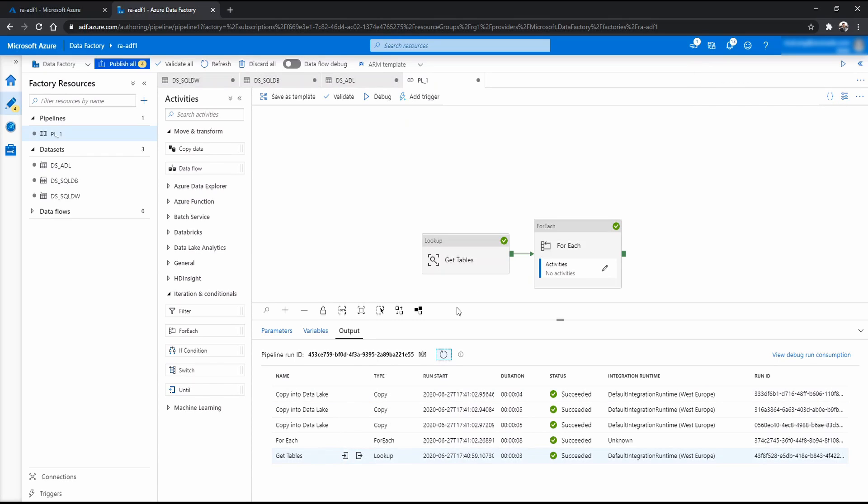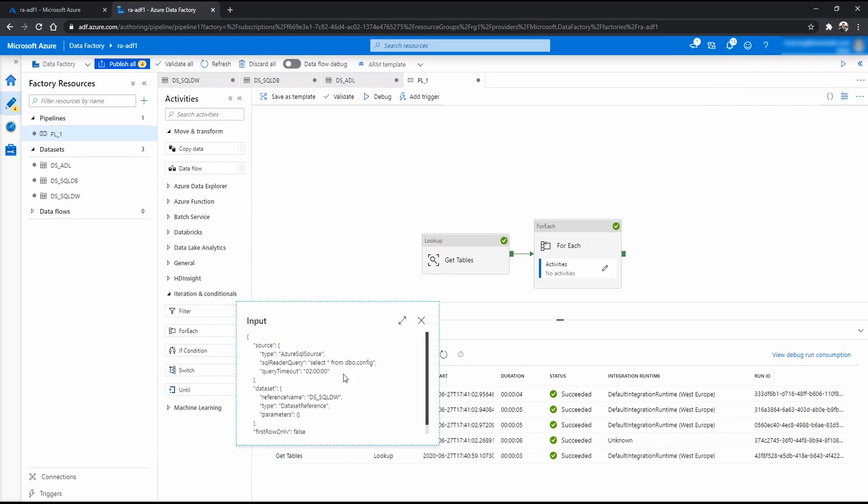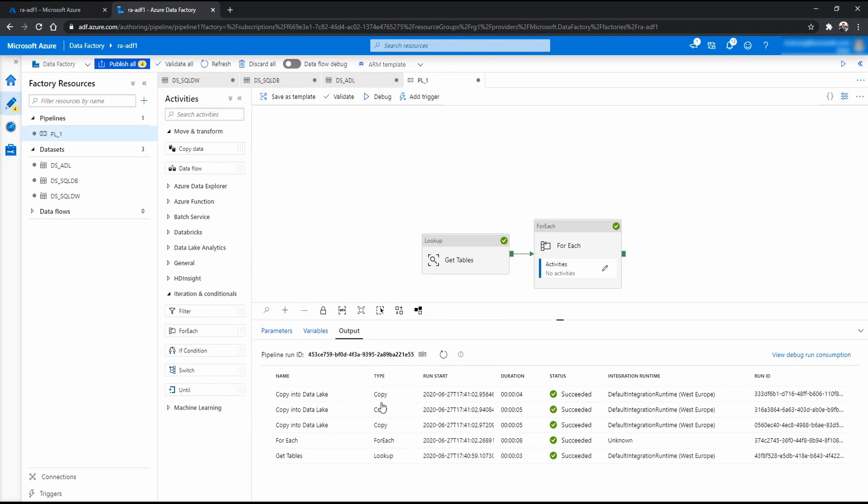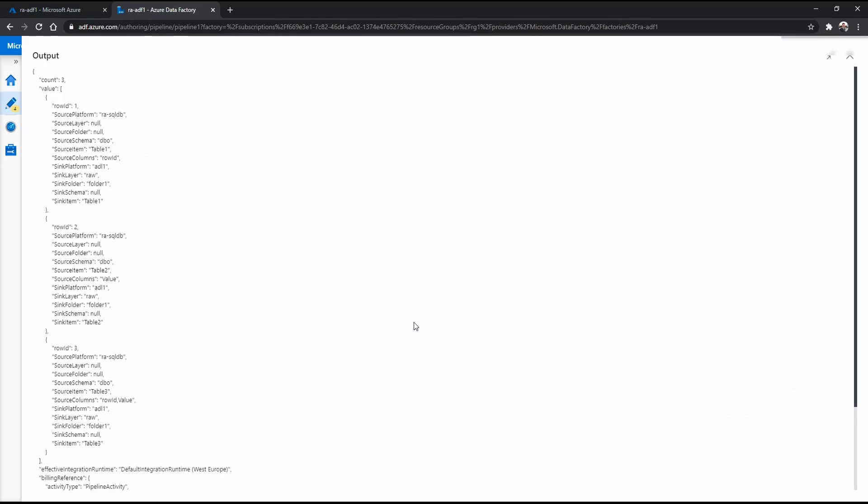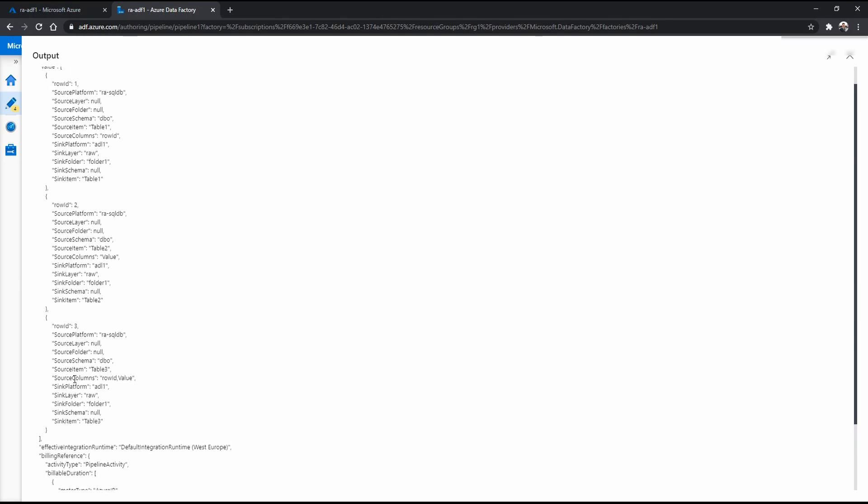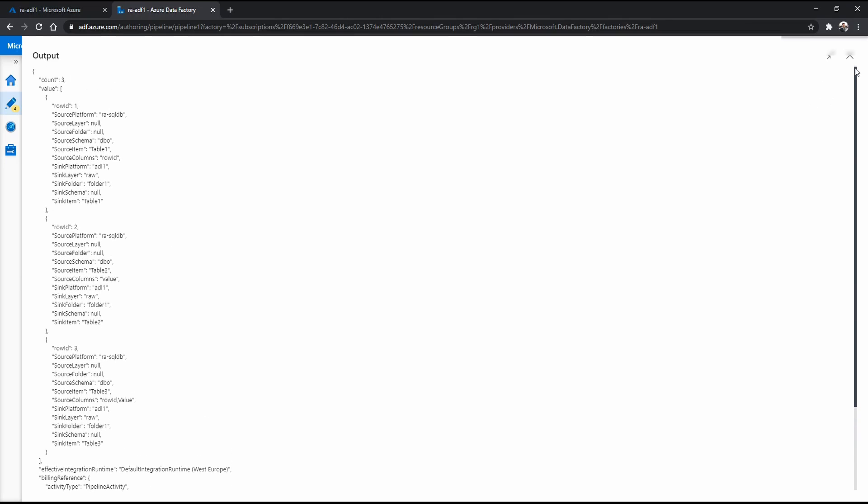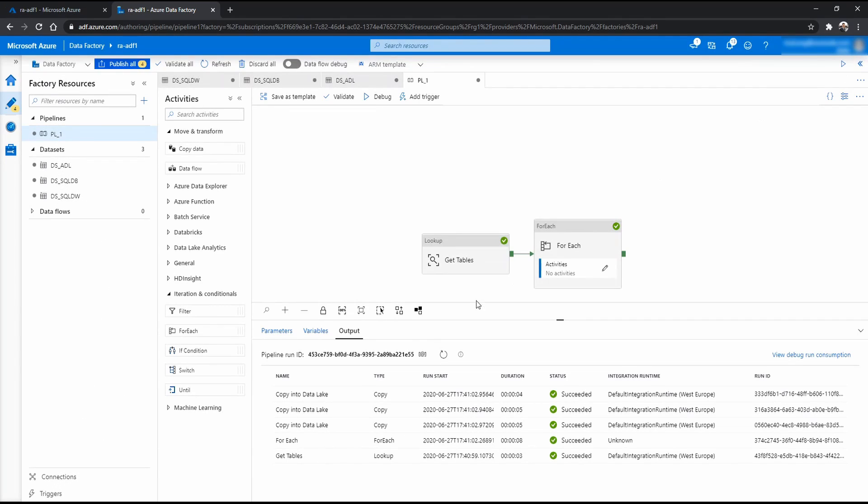So from the get table lookup, we throw this select from dbo config table. And what we get here in the output - and you see here value is where we throw into the for each looping. You see we pick three set of records. And this is what gets thrown into the looping. And the loop runs three times. And it basically copies from the three source tables into the data lake raw container and folder.